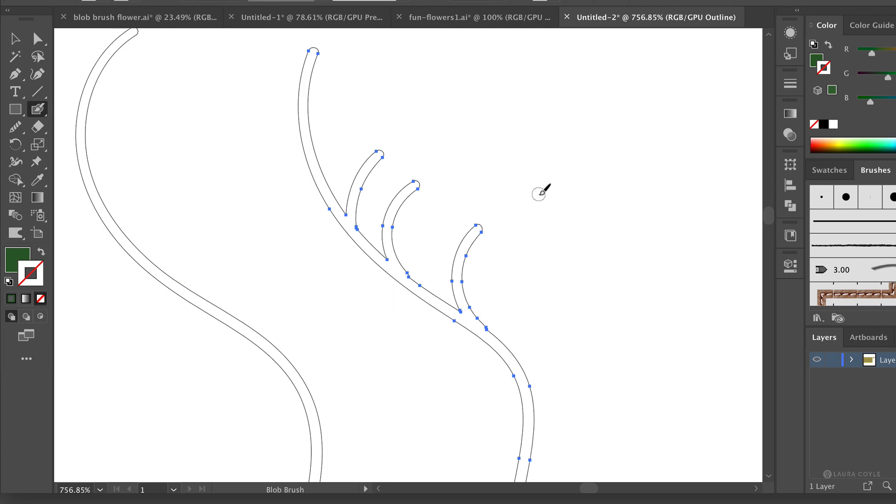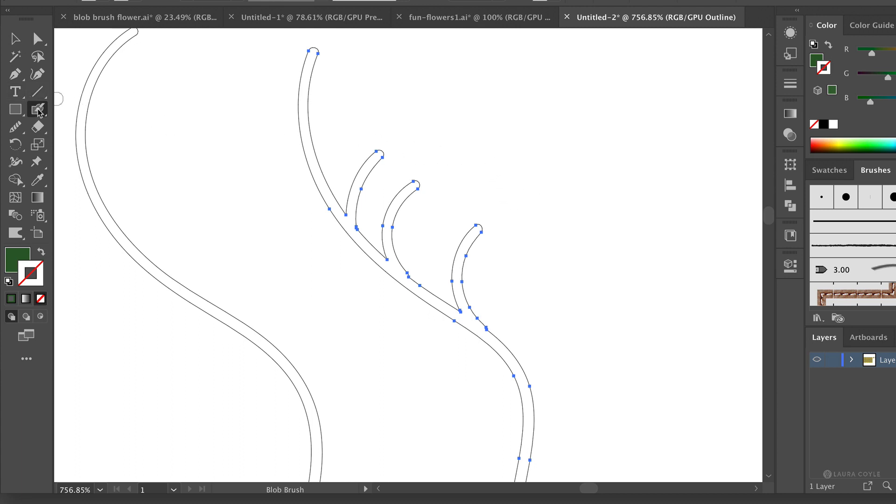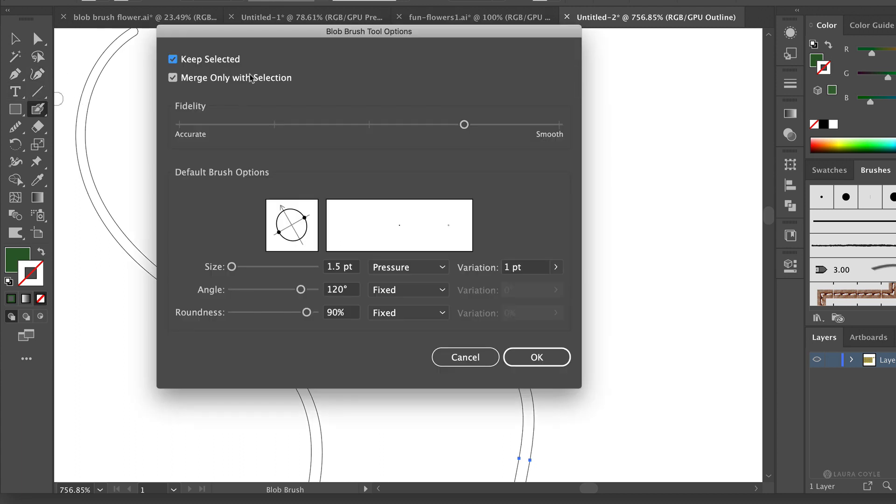So there are several things that you can set on the blob brush to make it work this way or you can set it so that it doesn't have that merging behavior. If you double click on the blob brush you can get the settings here. Right now I have my fidelity set somewhere up around close to smooth, which I think works well for drawing little smooth flower shapes like this.